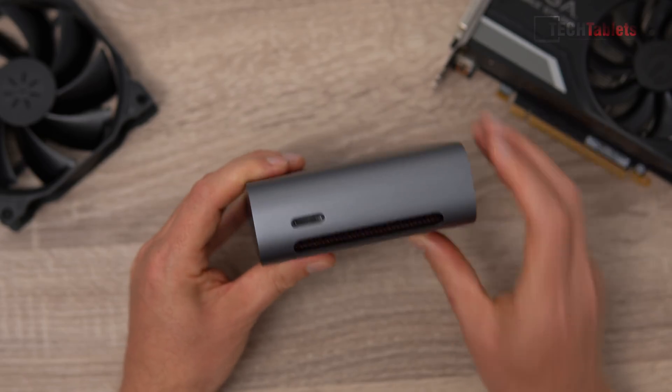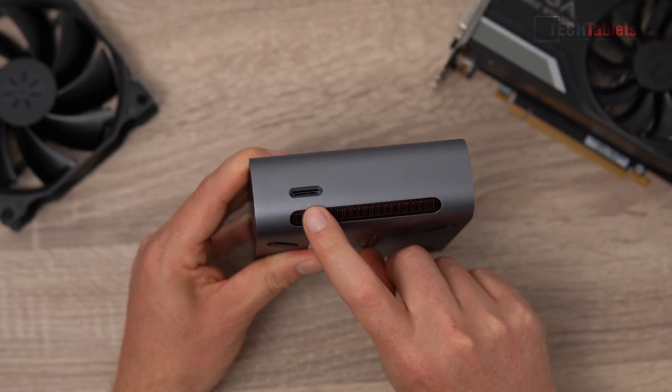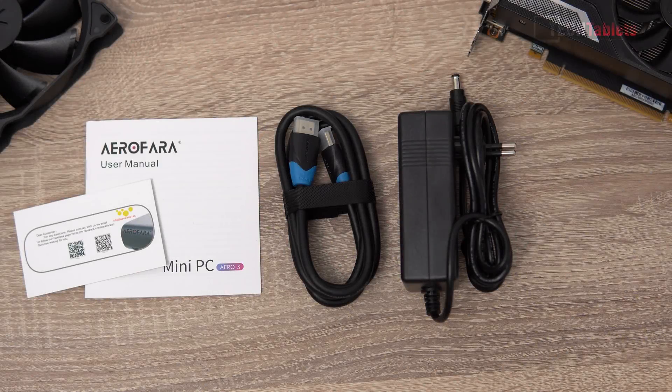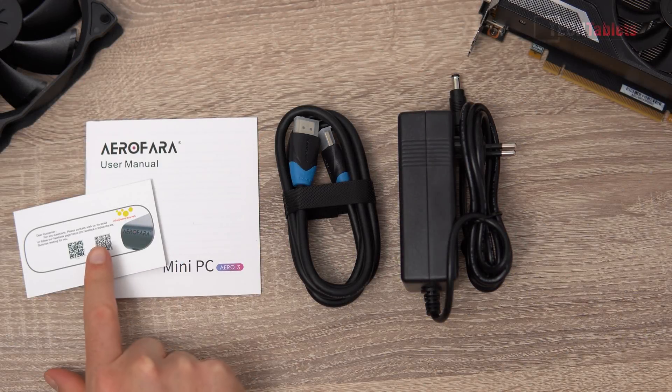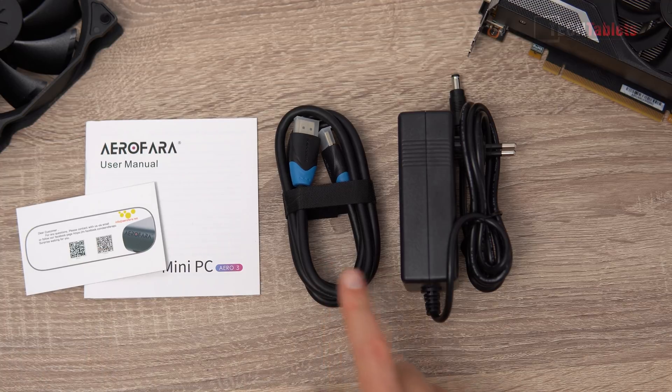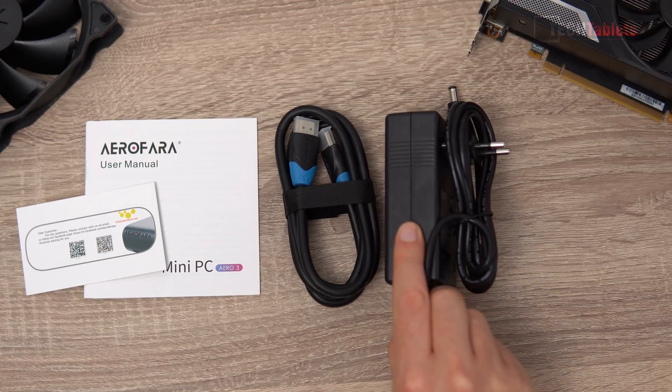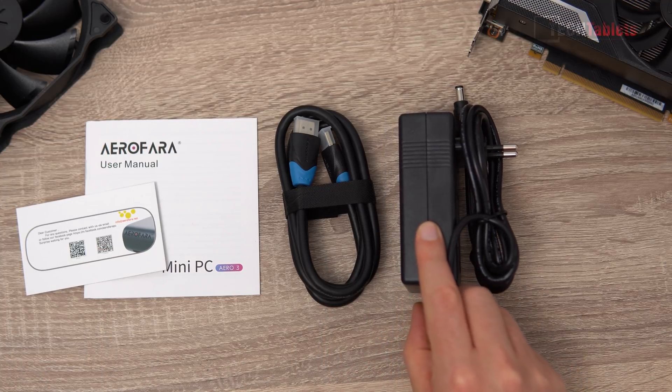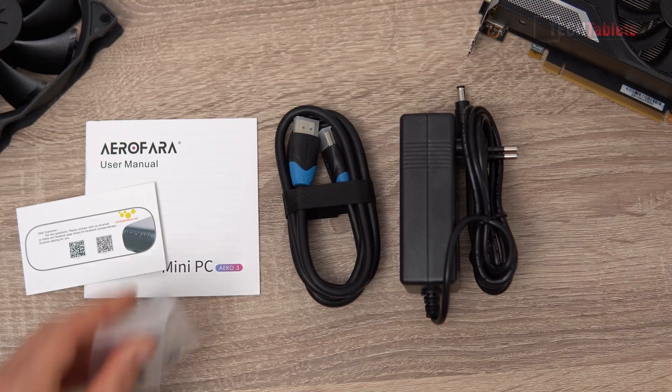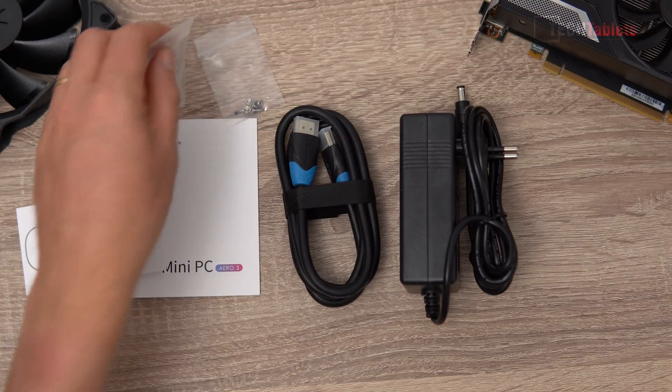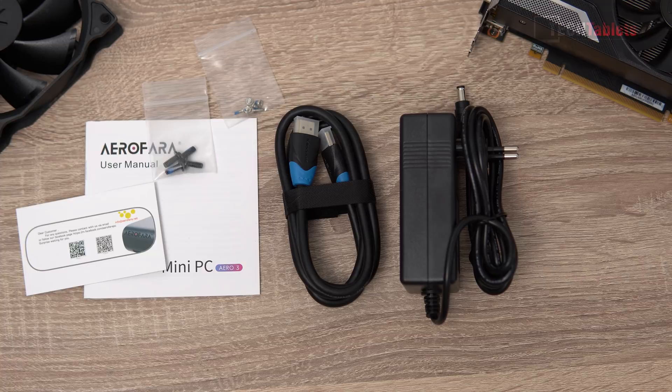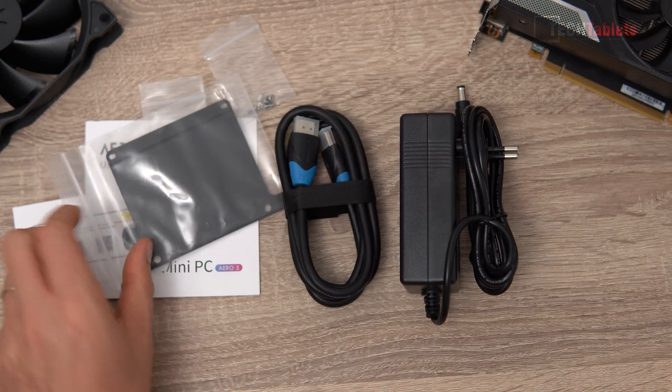Inside the box of the Aero 3 we have a user manual, this is a support card, HDMI cable power supply. This is an EU plug and this one is 60 watts. We have some screws for the 2.5 inch drive, the VESA mounting bracket. Yes, that is included. Very few mini PCs actually include this in the box.